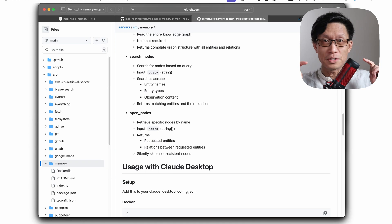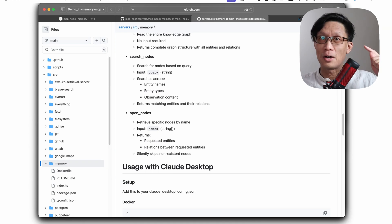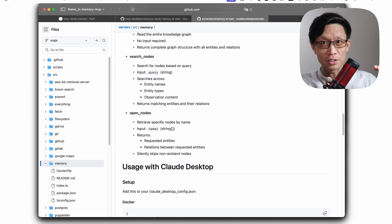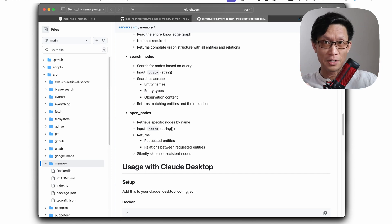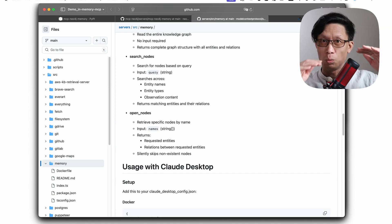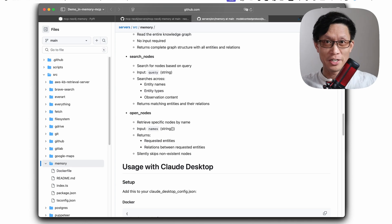What this server does is it allows a tool to have basically long-term conversational memory without having to fill up a context window with an entire chat history.